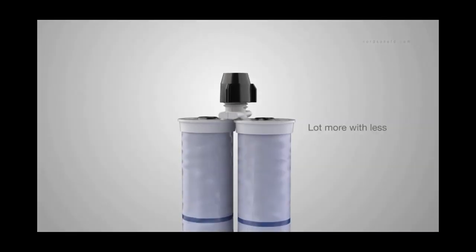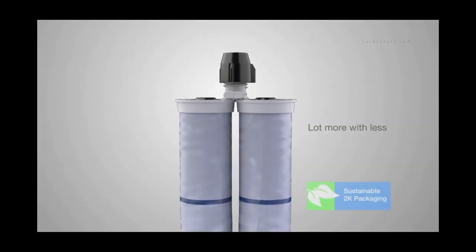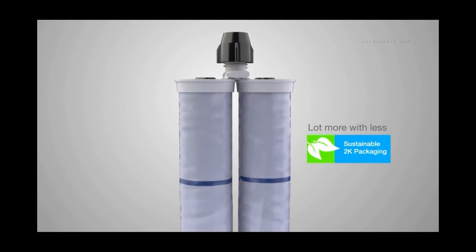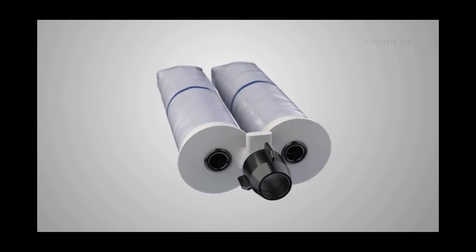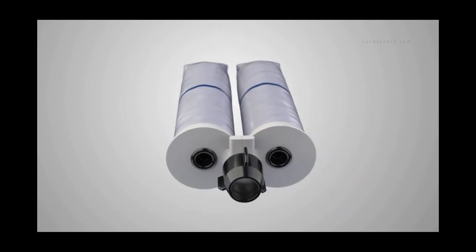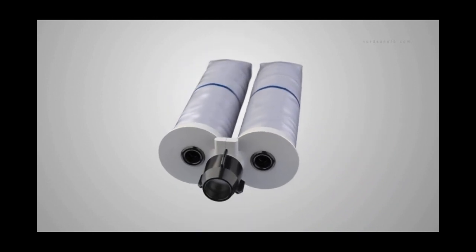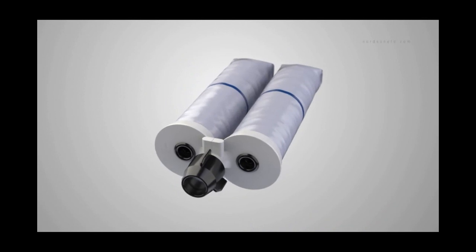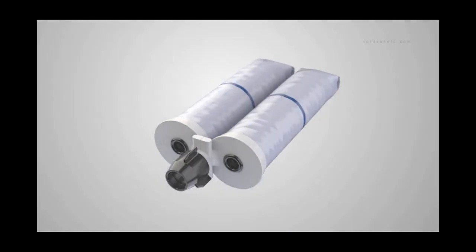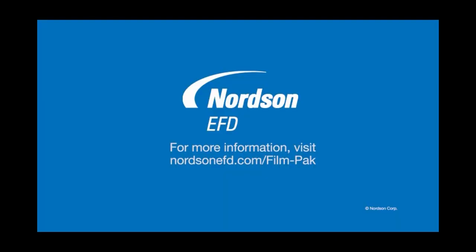Go green and get a lot more with less. From film-pack, the world's most sustainable 2K packaging system. Contact Nordson EFD today to learn more about the future of two-component dispensing.